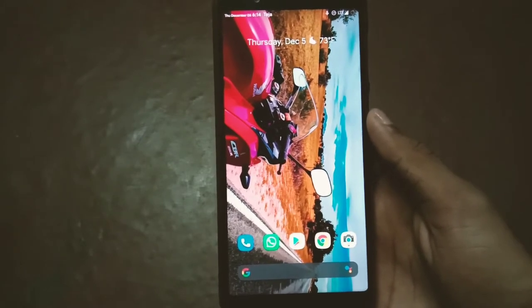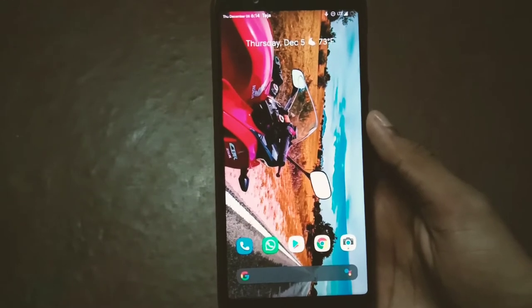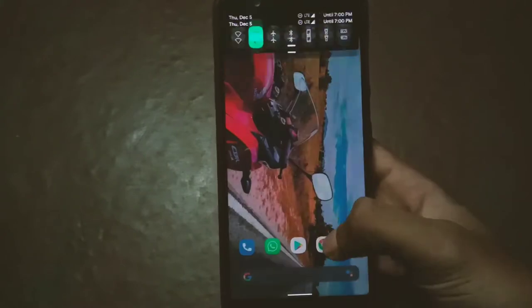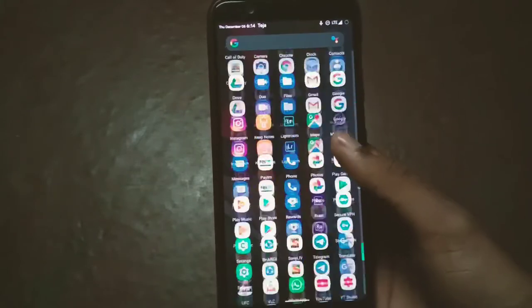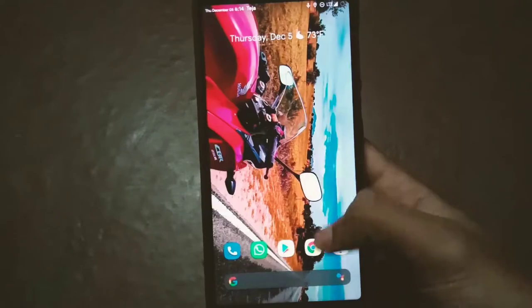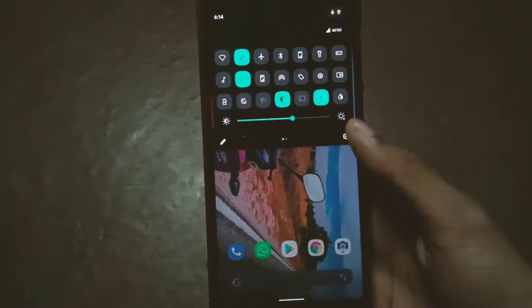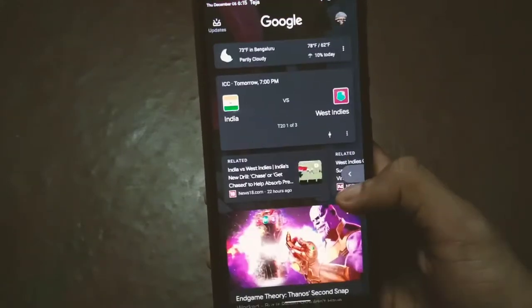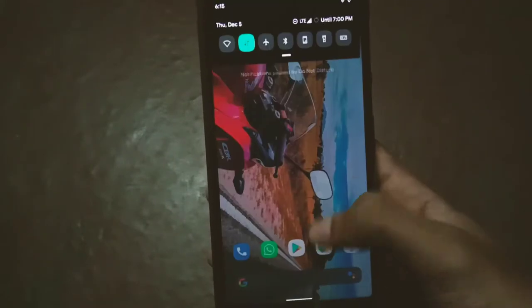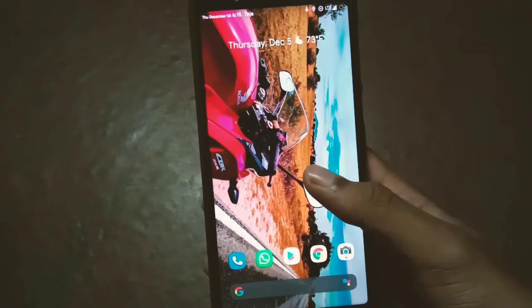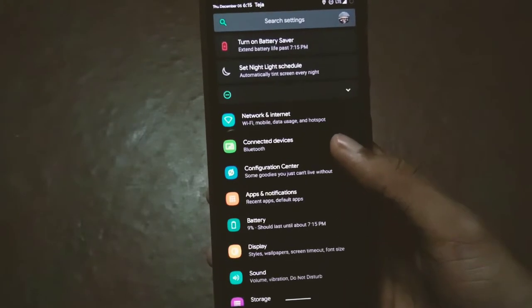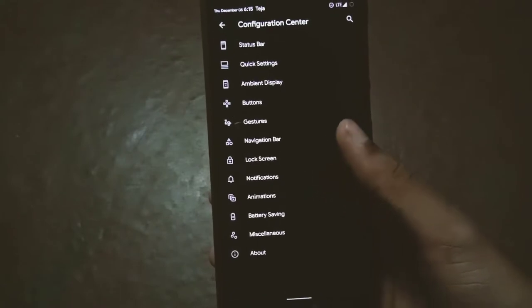The first thing I liked about this ROM is the stock feeling. Everything feels very stock — it's almost like Pixel Experience. That's the reason I liked it and kept it even after two months of usage, because it has a very clean, stock UI.